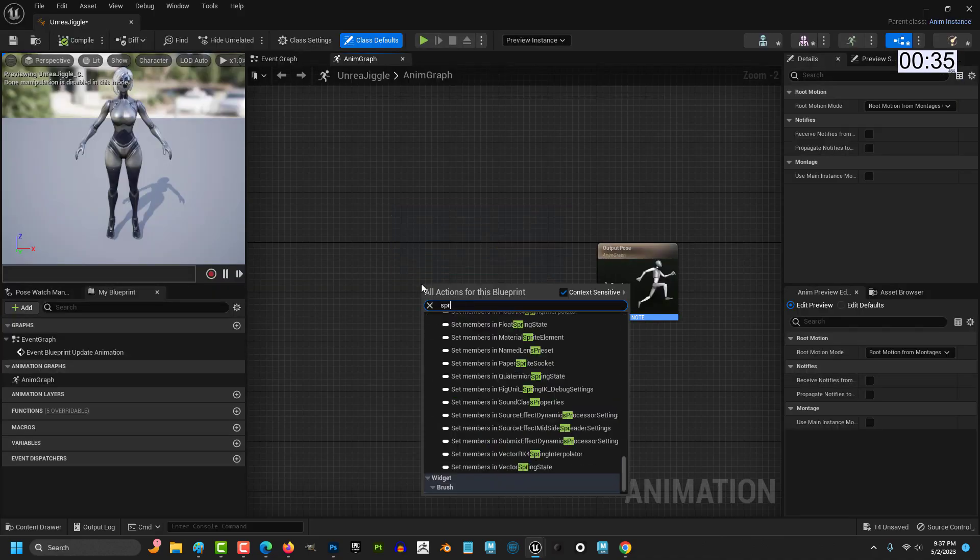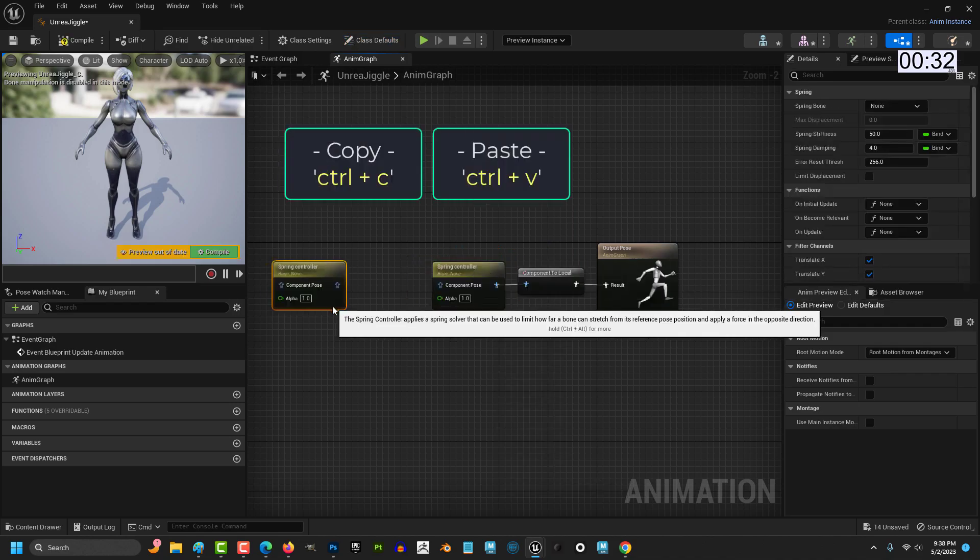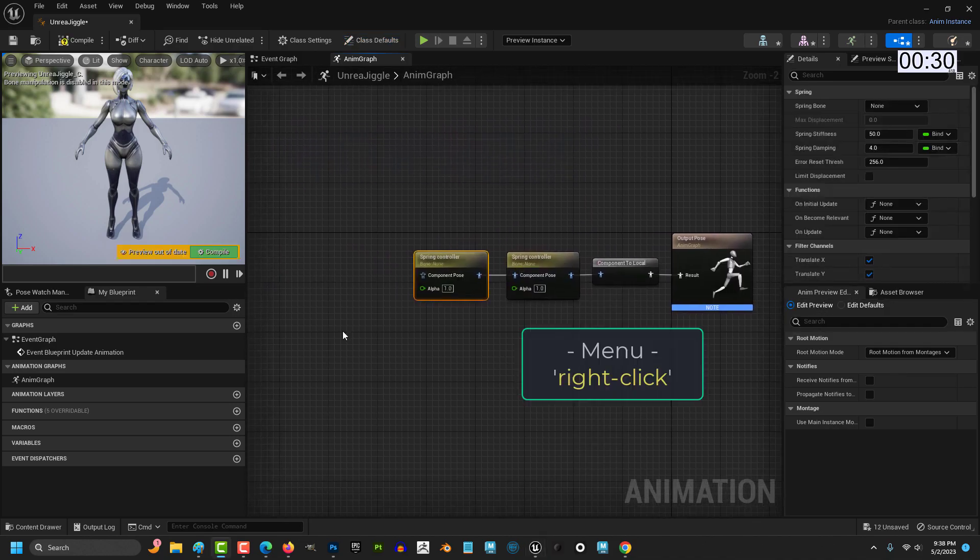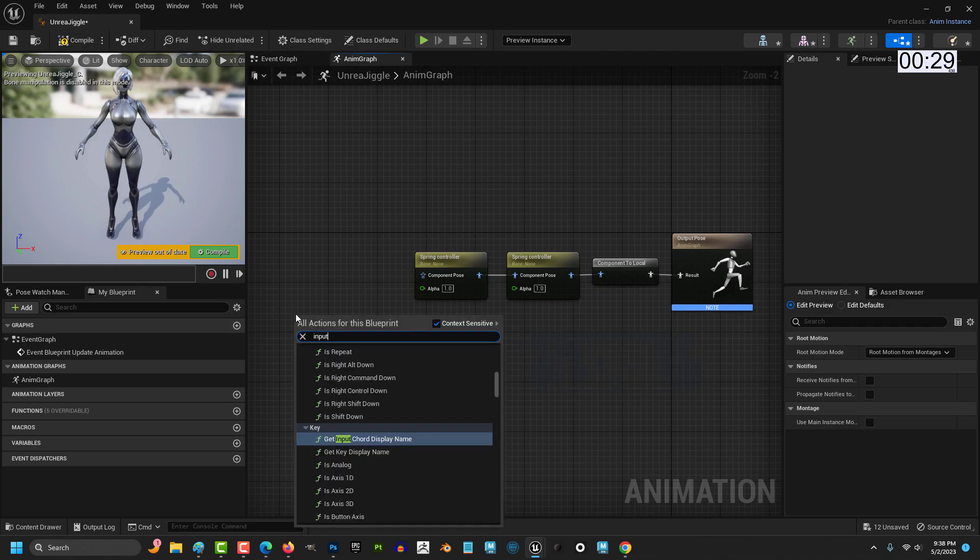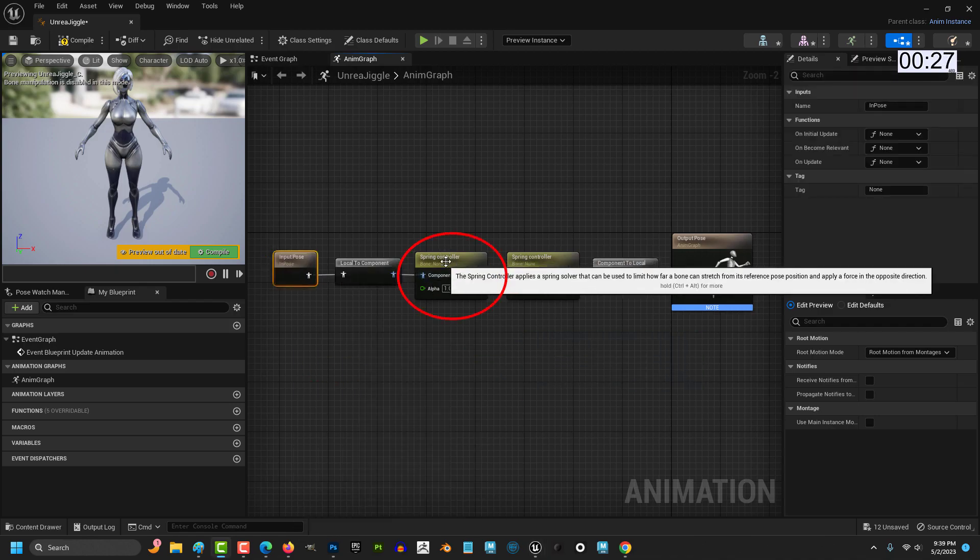Right click, get a spring controller, and drag it in here. Then copy and paste it and drag it into itself. Then right click and add an input pose and drag it in like so.